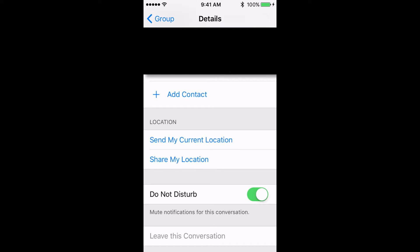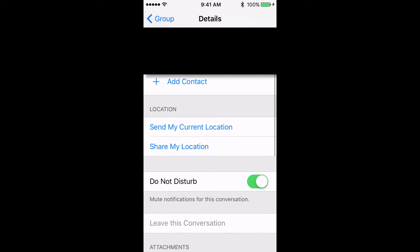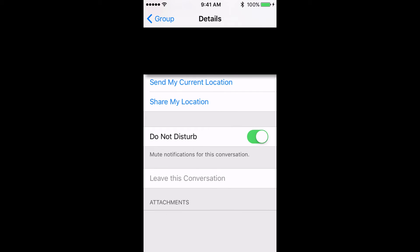You can also turn this switch off again if you want to receive notifications. If you want to completely shut down this message, you can tap on Leave This Conversation and you'll no longer receive messages from this group.